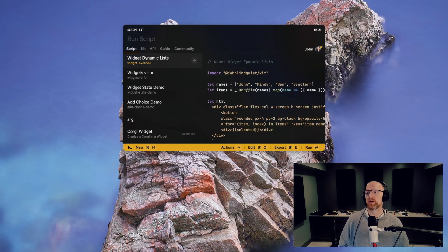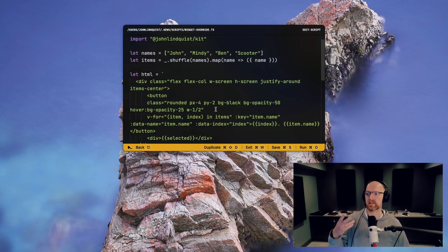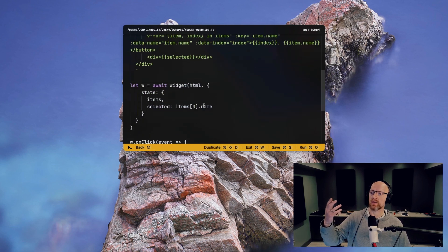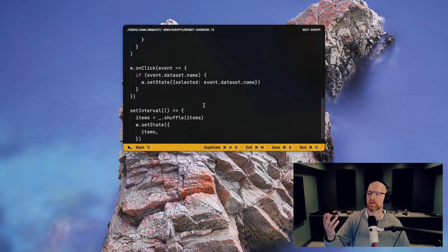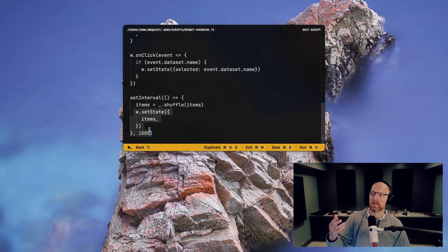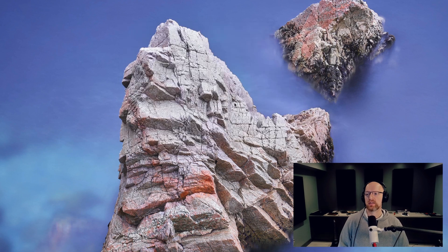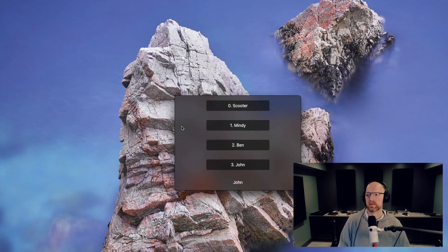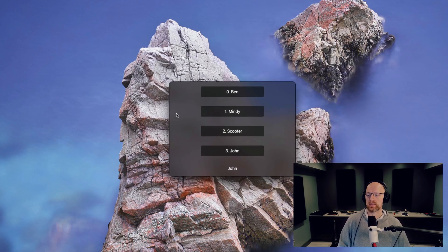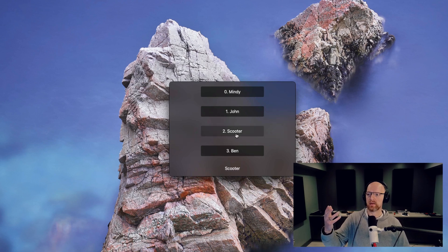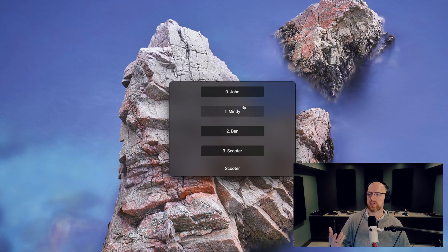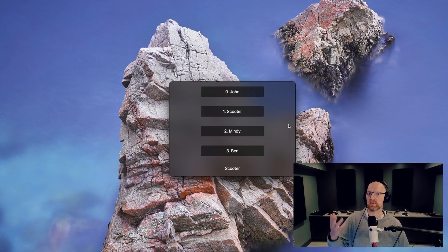The widgets now support dynamic lists, which means that you can pass in an array of items and then later on set the state. So in here we're doing it with timer, set the state to a new list of items that's just shuffling it. So you'll see the behavior here is this items list will keep updating. And if I click on one of the names, you'll see these selected name changes and all the event handlers and stuff stay in place.